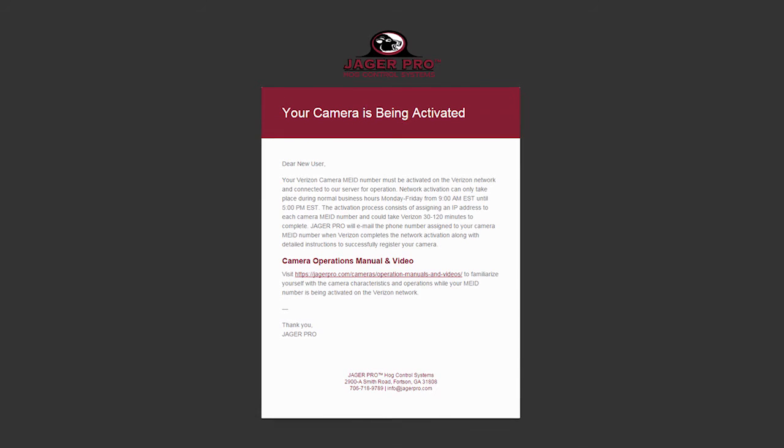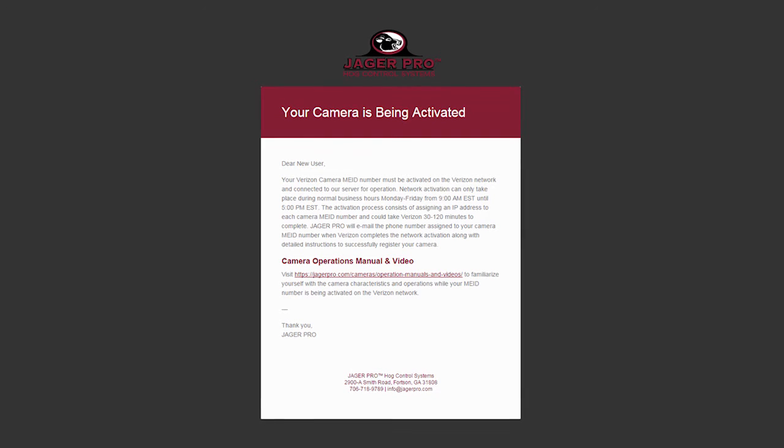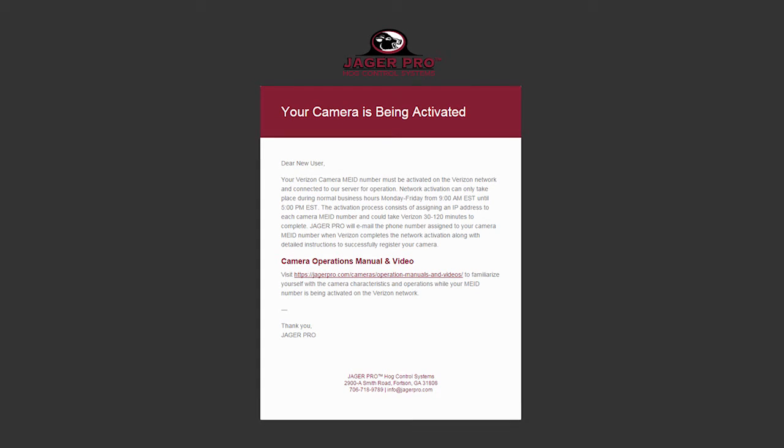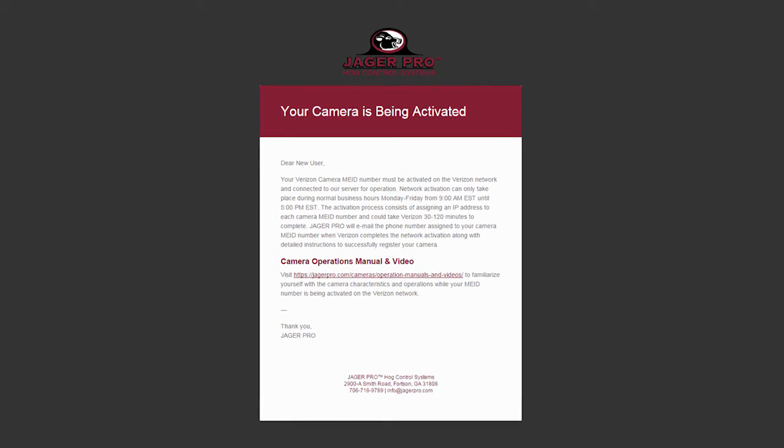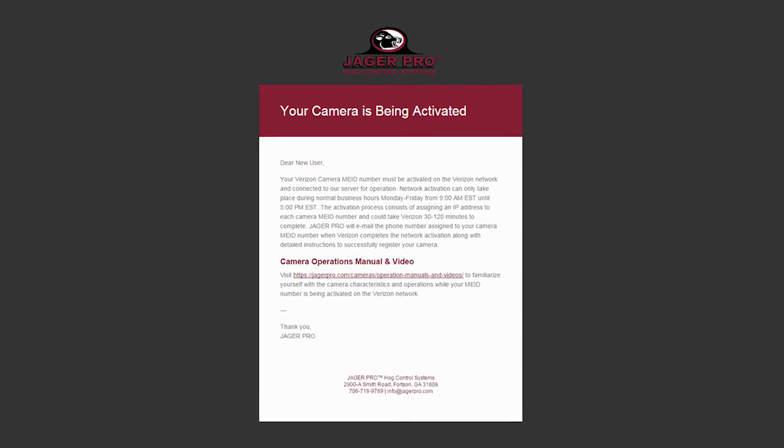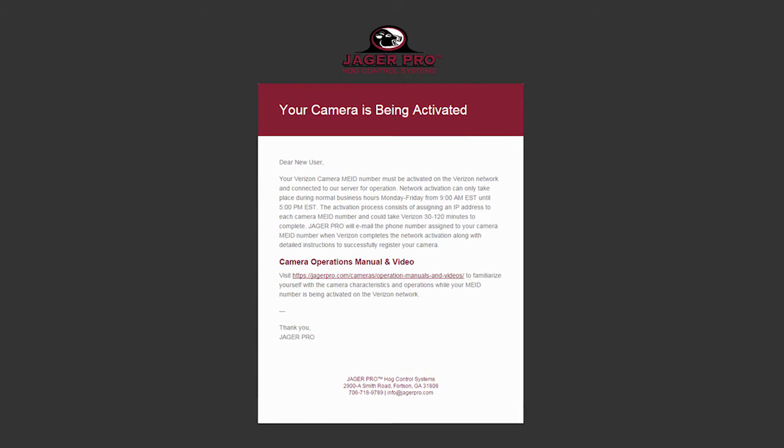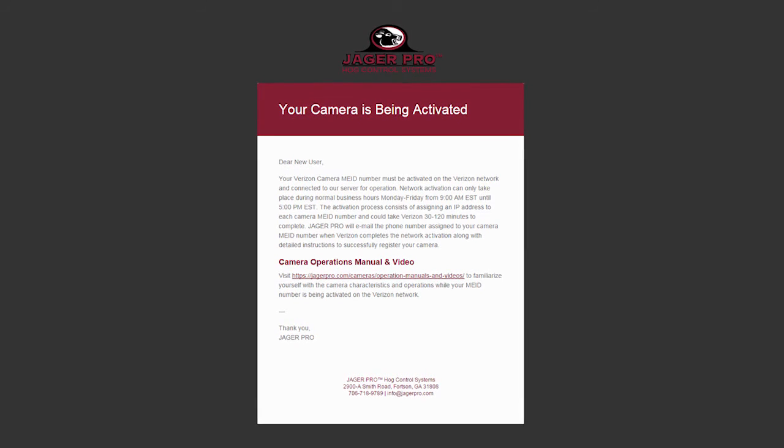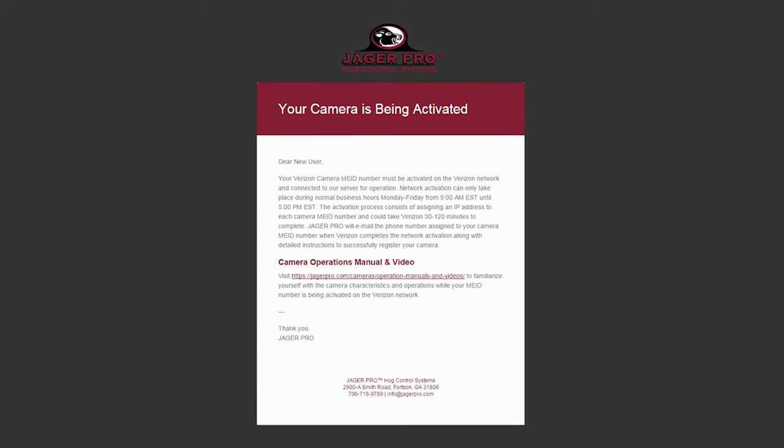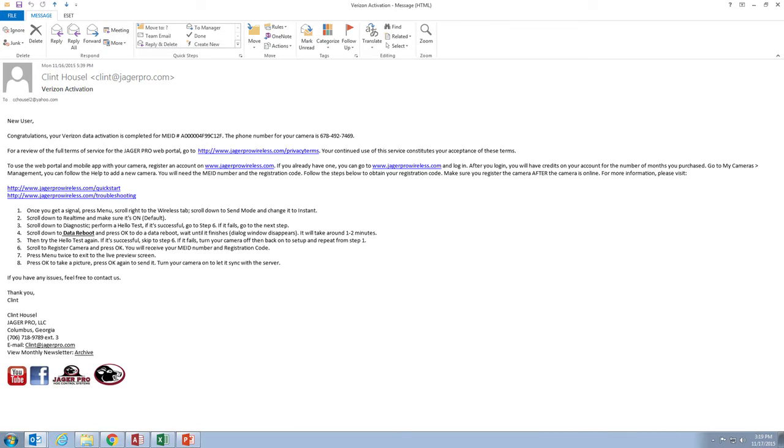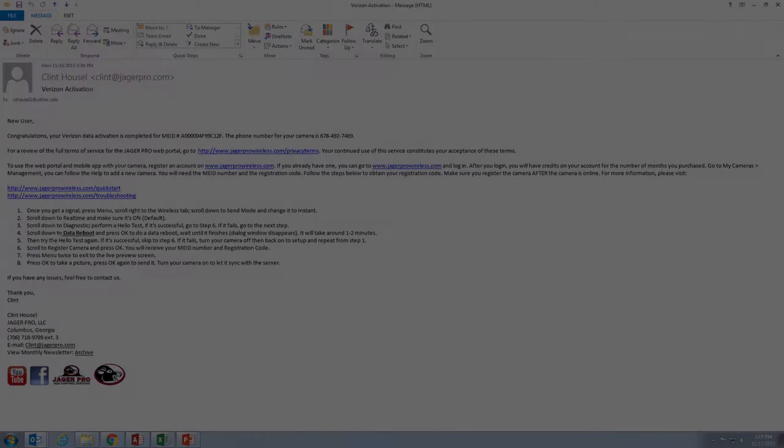You will receive a confirmation email for your order. Your MEID number has been sent to Verizon for activation. They need to assign an IP address to it, then send back an email with your phone number. This process can take up to two hours.